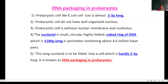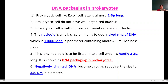This long nucleoid has to be fitted into a cell which is hardly two to three microns long — this is known as DNA packaging in prokaryotes. The negatively charged DNA — negatively charged due to the presence of the phosphate group — becomes circular, reducing its size to 350 micrometers in diameter.